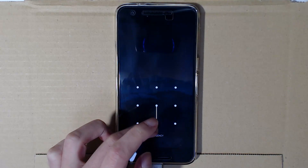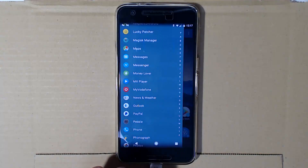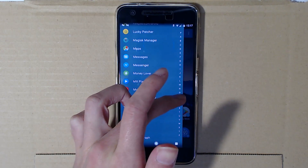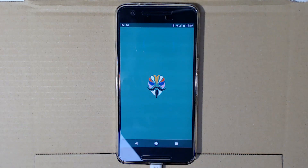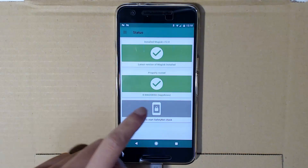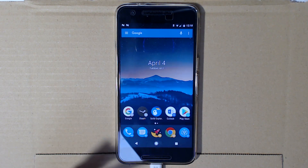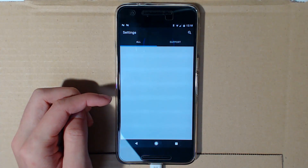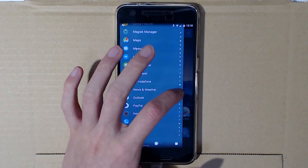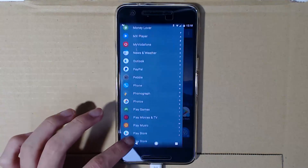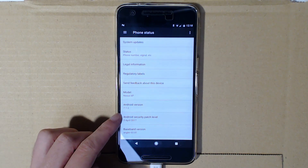If you flashed the Pixel mod you'll be asked to choose your default home menu. All our data is still here — apps are intact. Let's verify everything: Magisk manager shows version 12 and safety net status is good. The navigation bar has changed to the Pixel look, confirming the Pixel mod installed successfully. You can tell by the grey and blue accents in the settings menu. We're on Android 7.1.2 with the April 5th security patch.